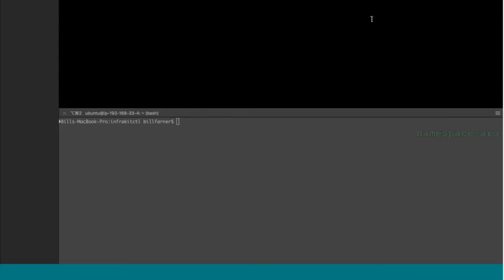Oh, I ran the destroy. Okay, so we'll start with create. There are three parameters I'm going to be using: the name of the SSH key, a name for the cluster so I can run multiple without them interfering with each other, and of course the AWS region I'll be running in.